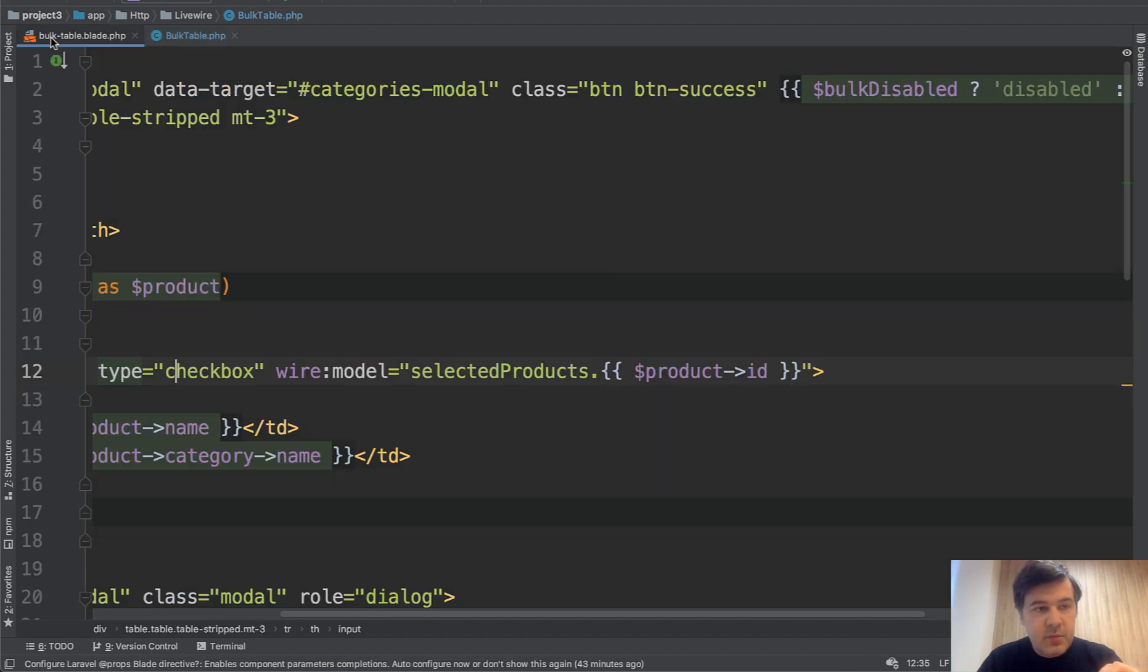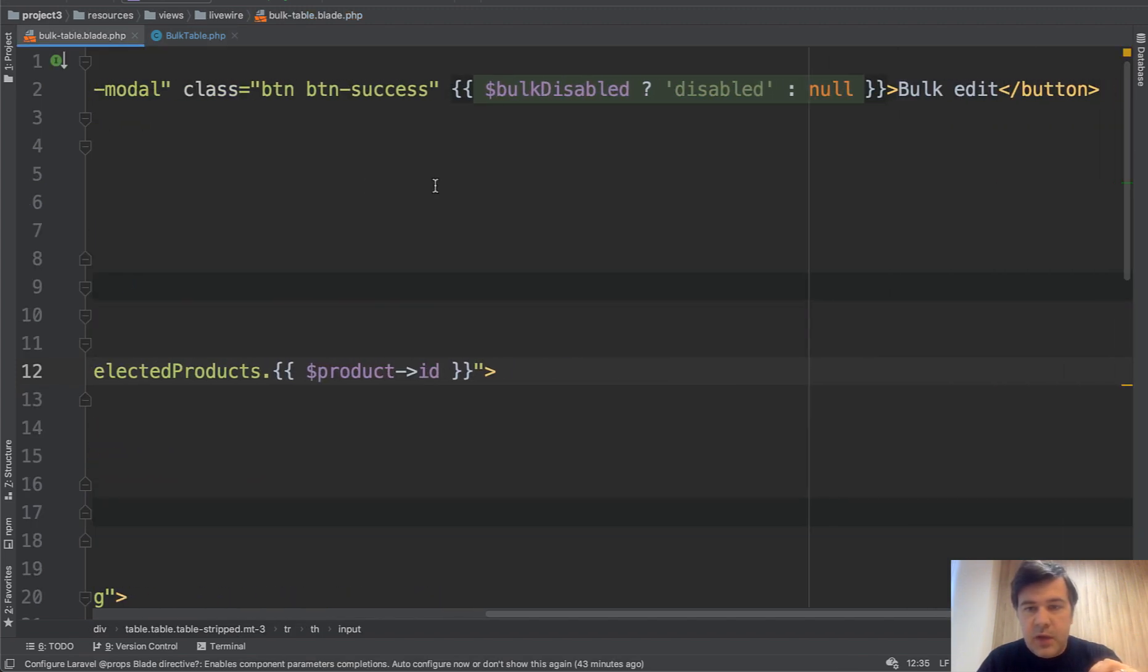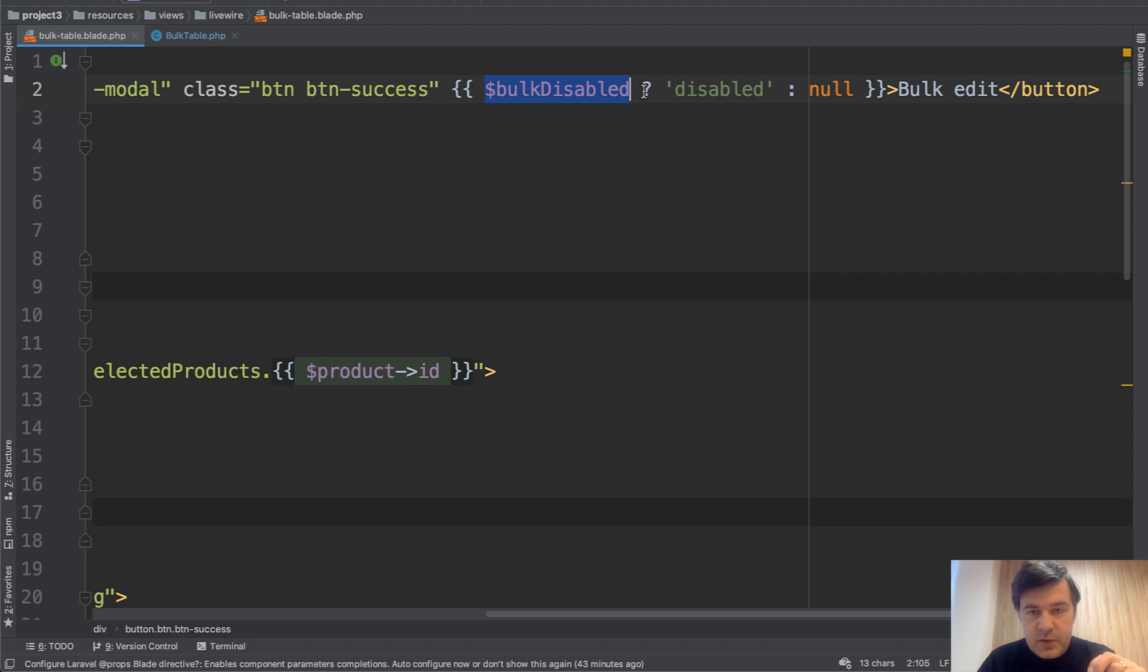then bulk disabled is true. And in the blade, I will remind you bulk disabled. If it's bulk disabled, then we add that property. Otherwise, no.